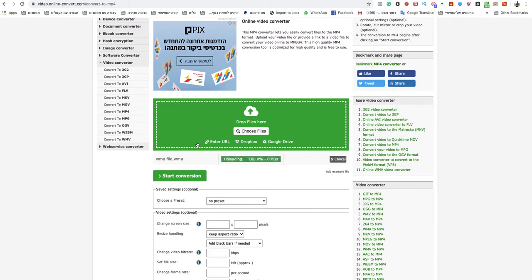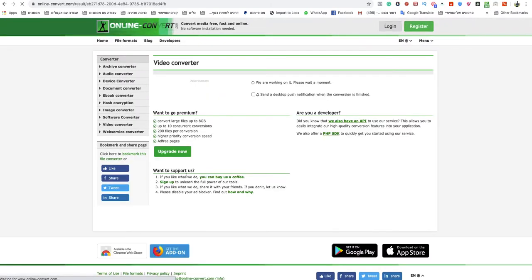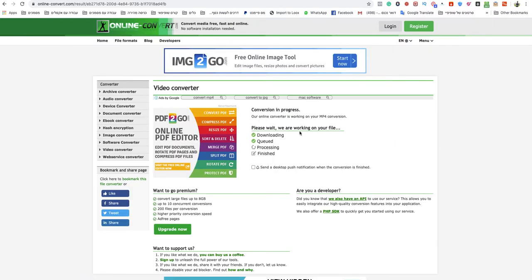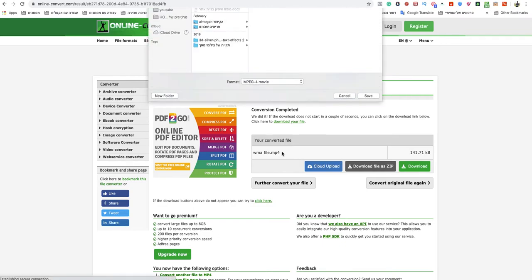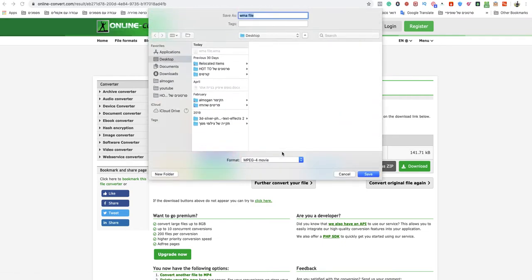After it's finished uploading, just click on start conversion. After a couple of seconds your MP4 will be ready to download automatically.